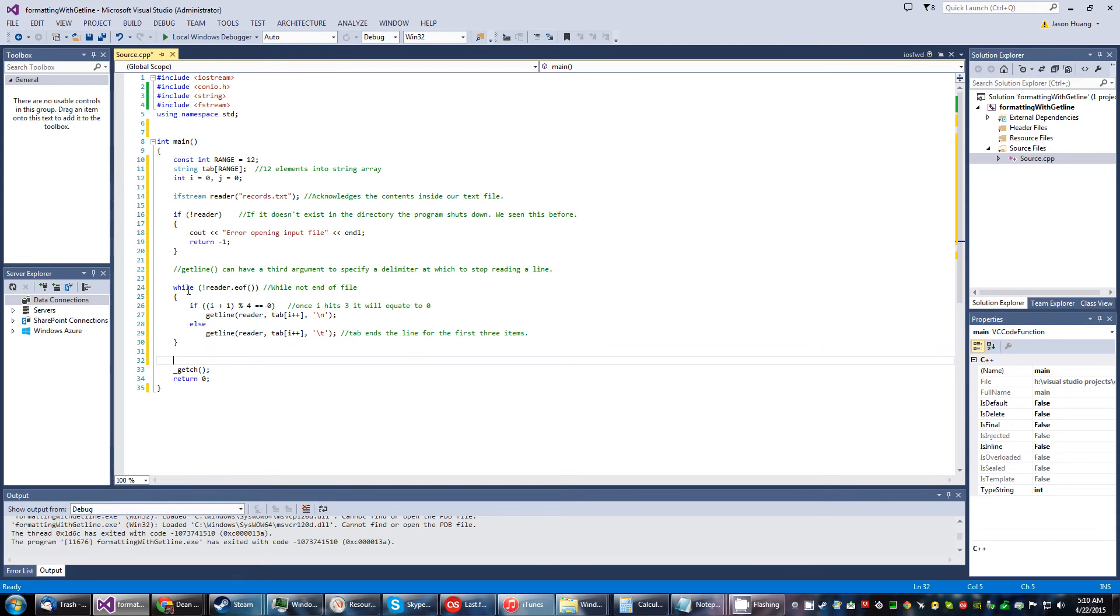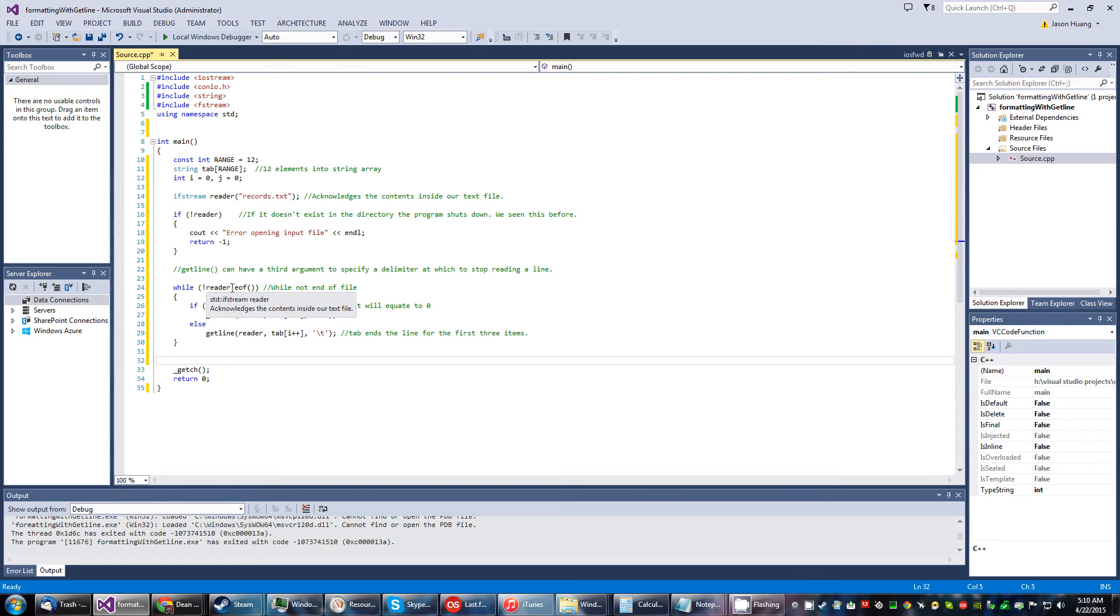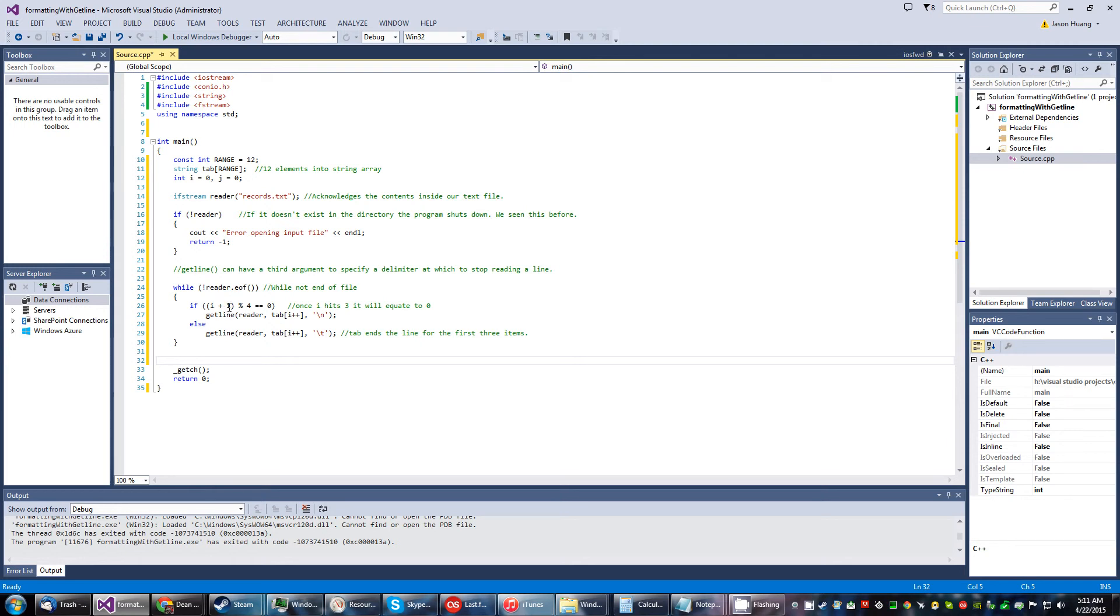Basically what this is going to do is check for this condition. While the text file is not at the end of file, it'll continue the while loop. Here we'll start adding into the I variable, it'll be incrementing.